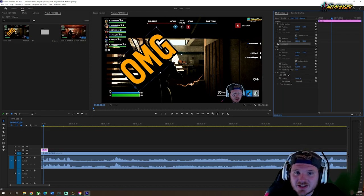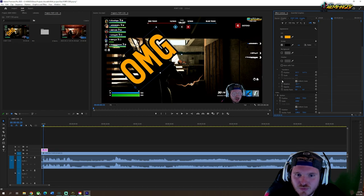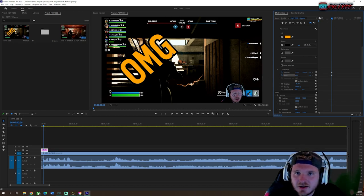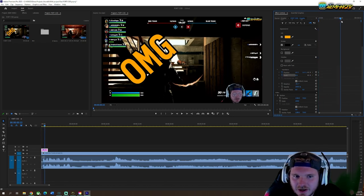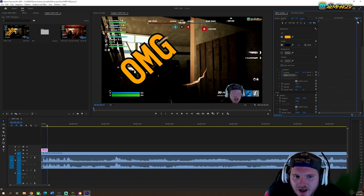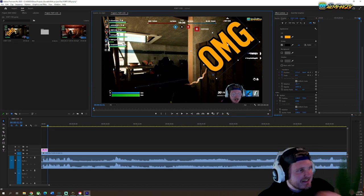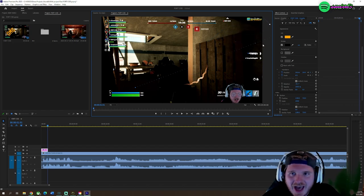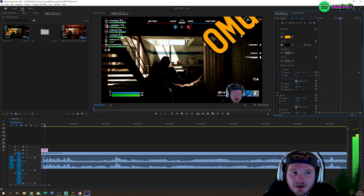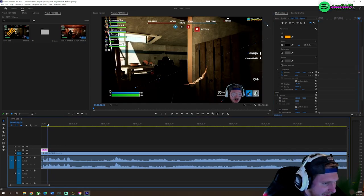What you want to do is go right here where it says Text, click on that, scroll down, and right here you can do this. See that blue line? That means it's working. There you go.